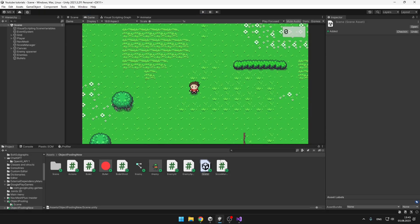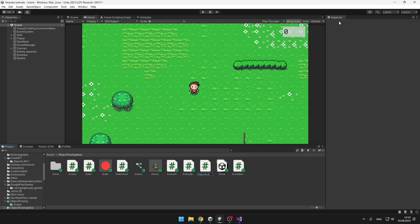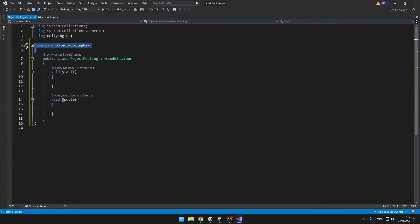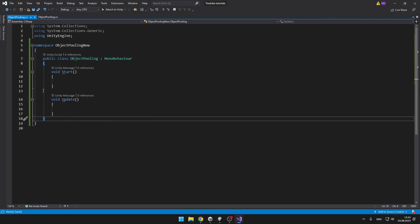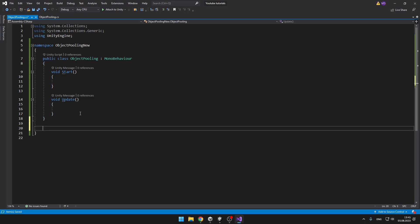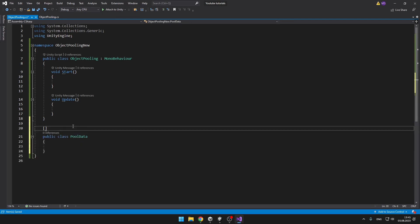We will just need to create one script. I will call it ObjectPooling. I have just created a new namespace because I already have a class with the same name. We will begin by creating a new class which will hold data about the pool, so that you can have for example one pool for enemies, one pool for bullets, one pool for effects, and so on. We will make this class serializable so that we can also see it in the inspector.